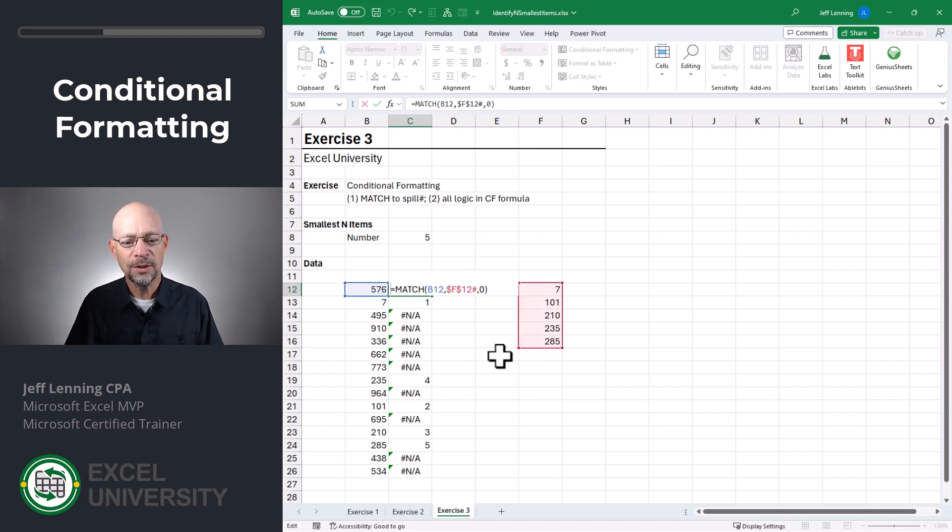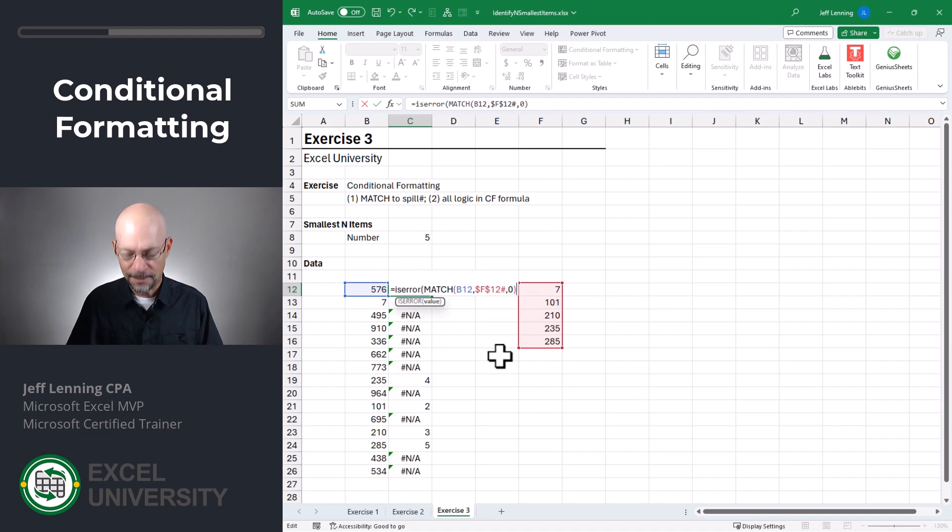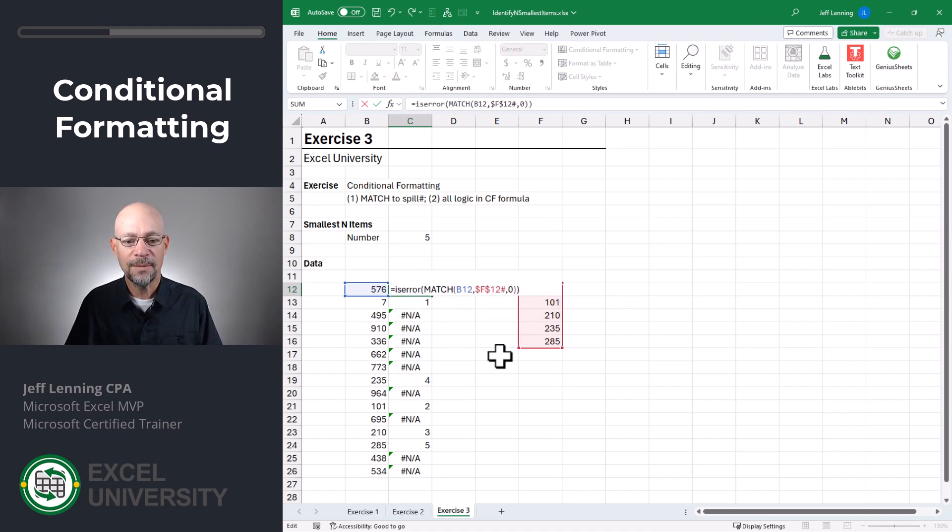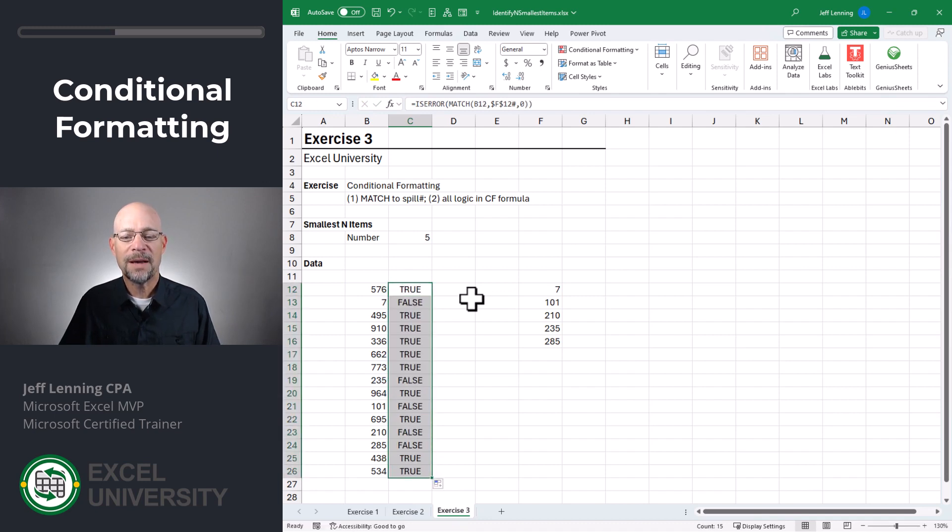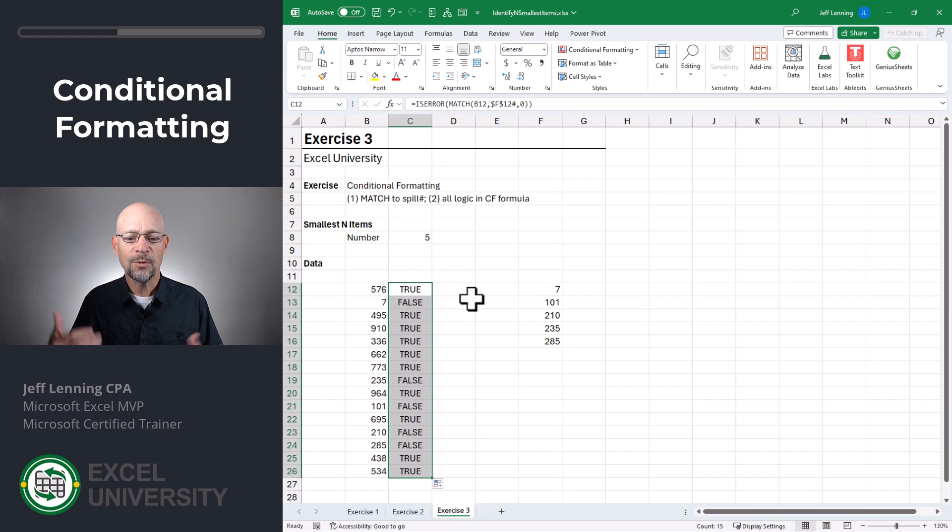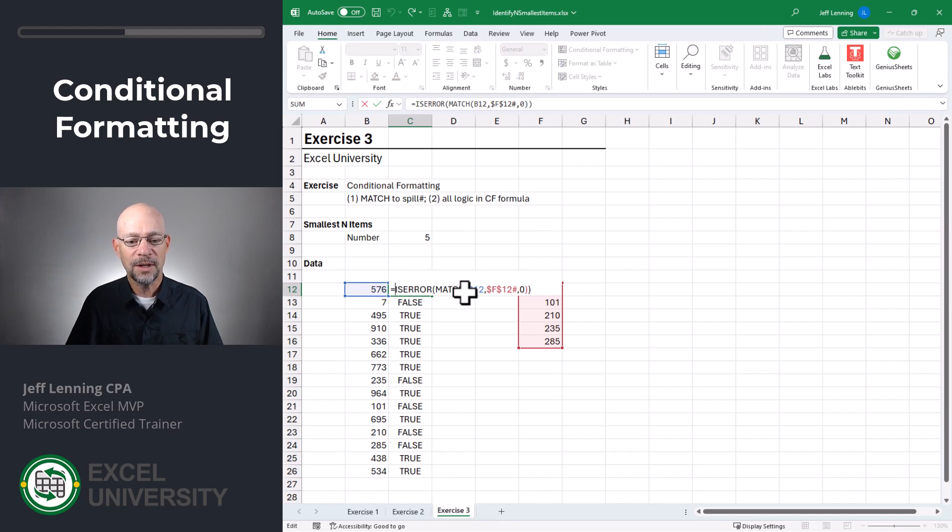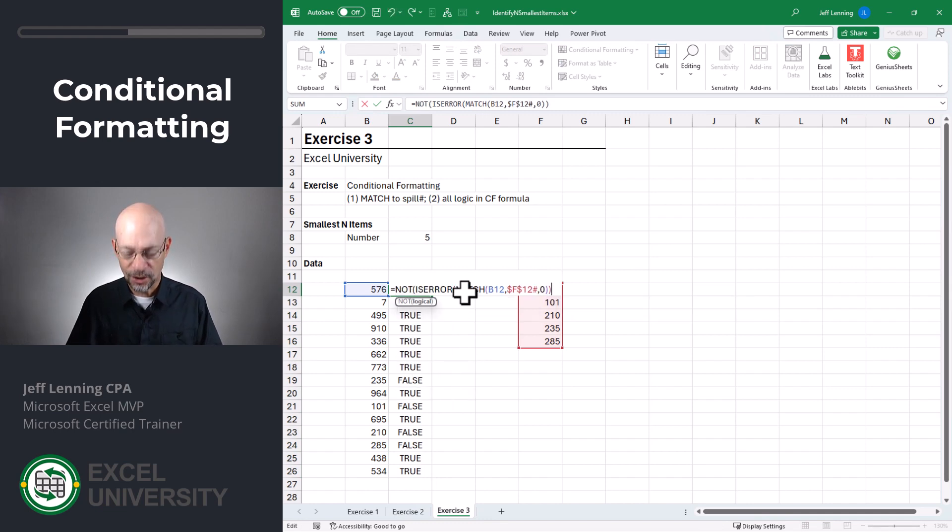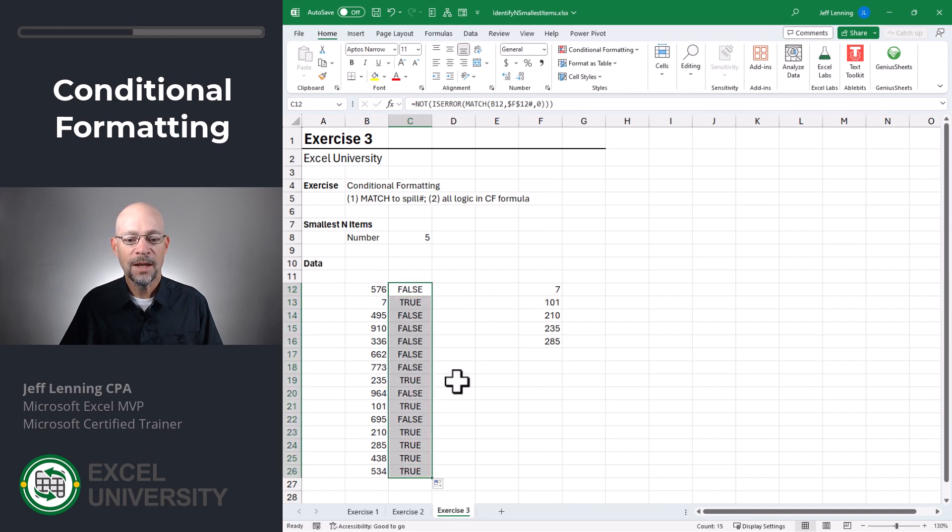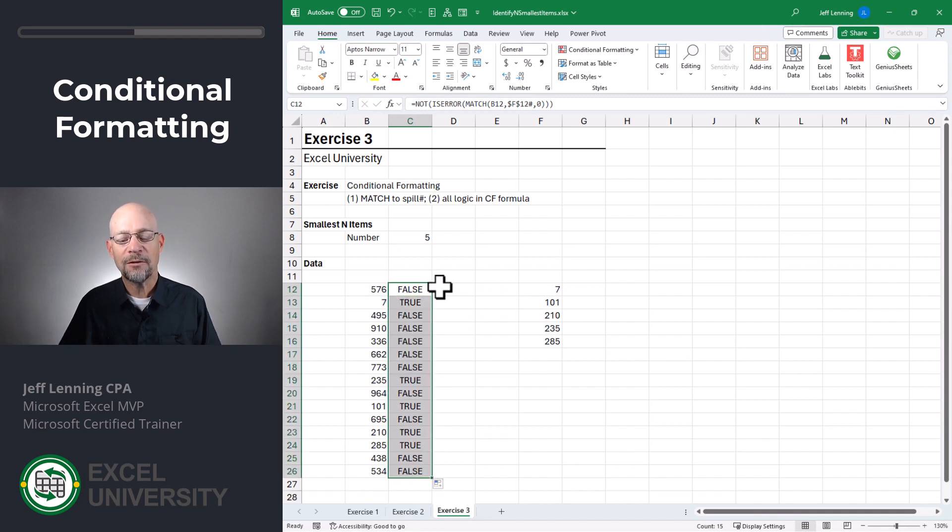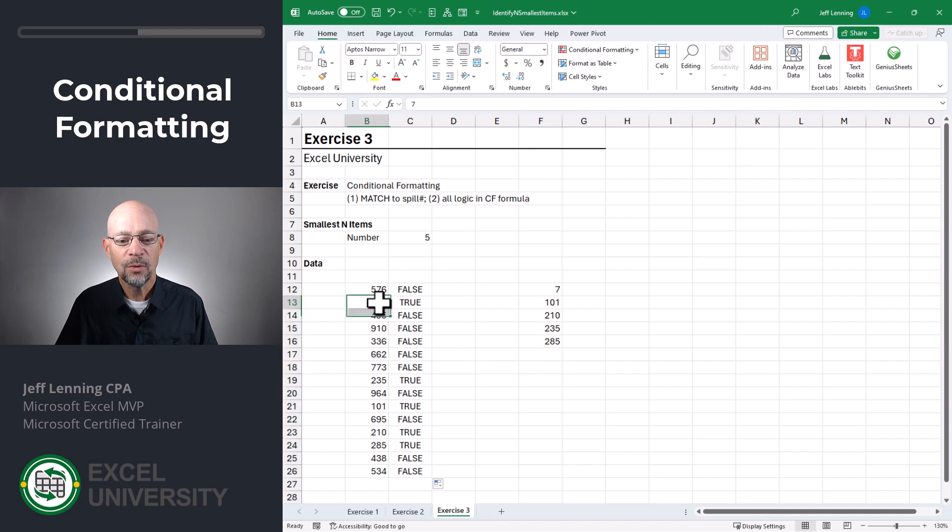So what we'll do is we'll just say, IS.ERROR, and wrap that around the MATCH function. And that's going to convert this into true or false. And basically, conditional formatting will apply the format when this value is true. And so we need to reverse these. The way that we can reverse them is by simply wrapping a NOT function around all of that. And then we can fill this down.